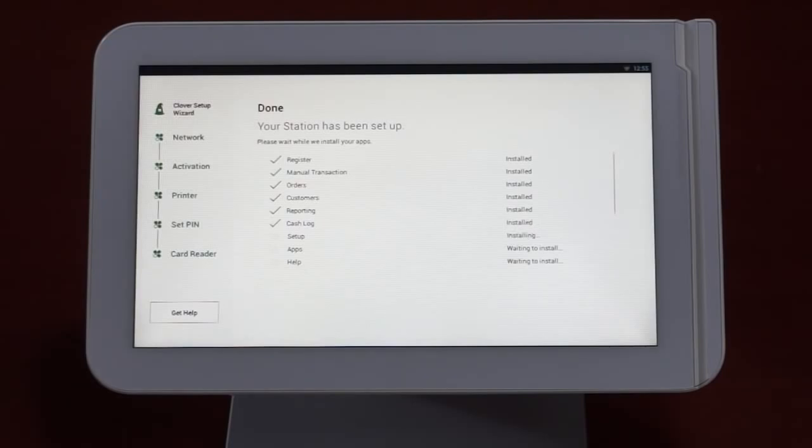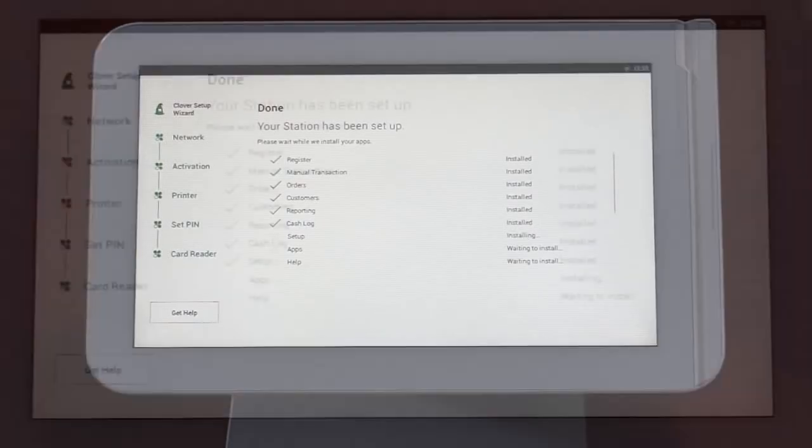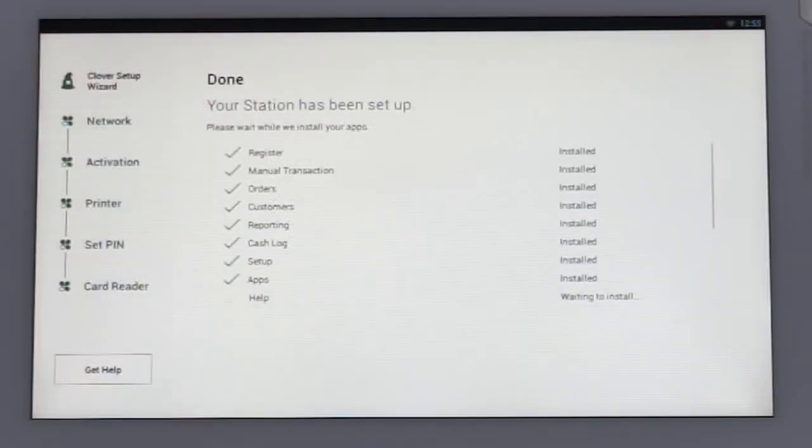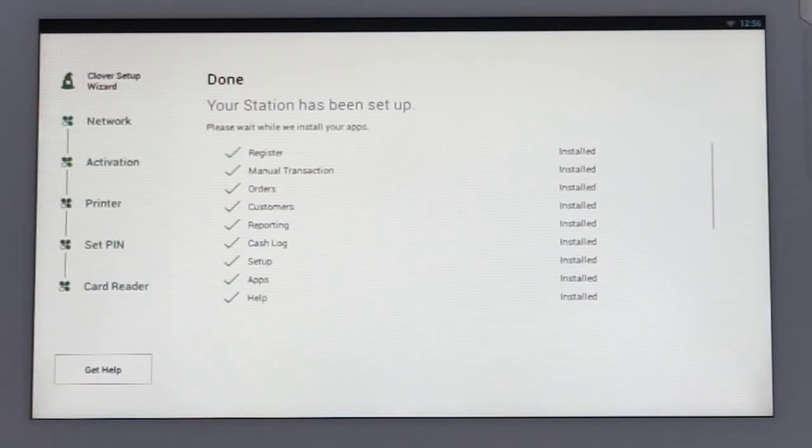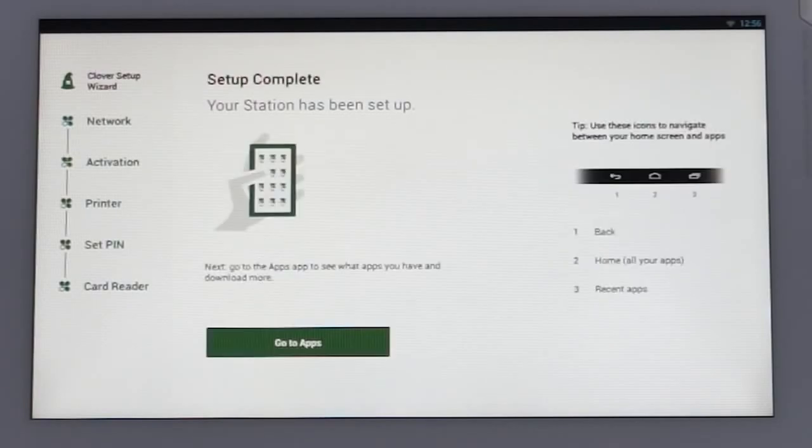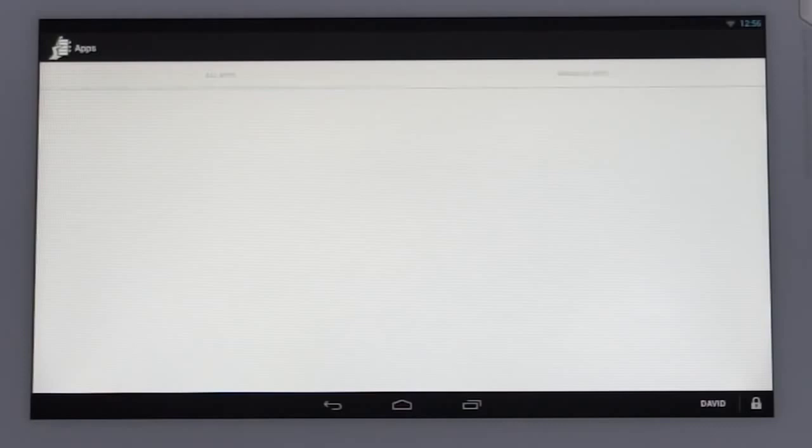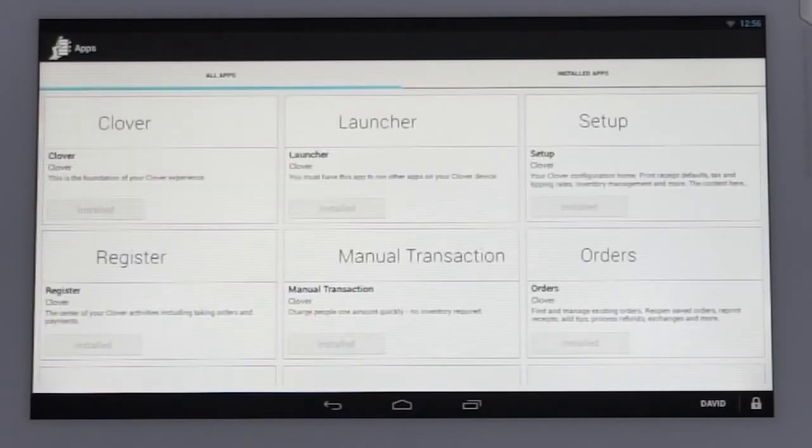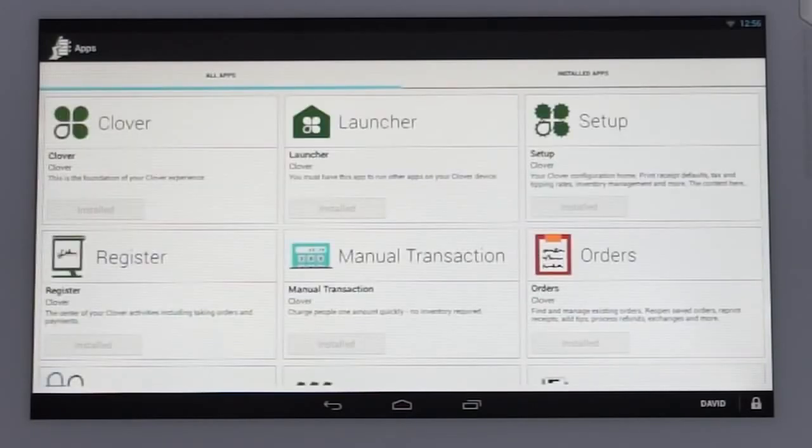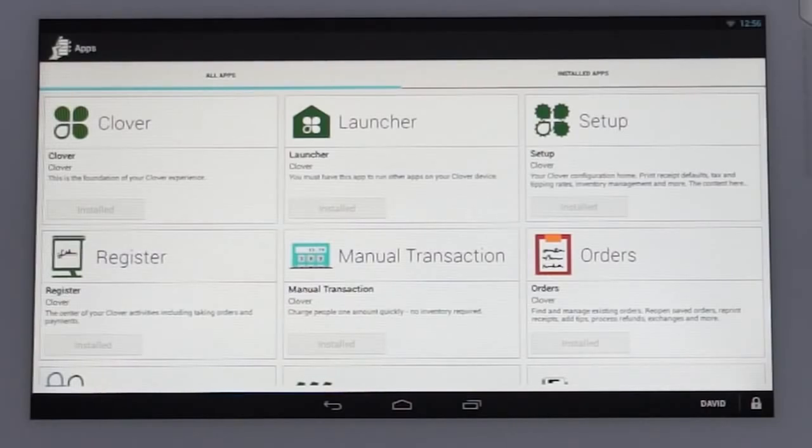The swipe will kick off a checklist of applications being installed on the station. Once that step is done, your setup is complete. You'll be prompted to tap on the Go to Apps button, which will take you to the apps marketplace, where you can familiarize yourself with the features that are preloaded on your station and other available apps.